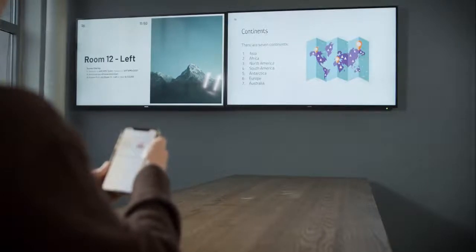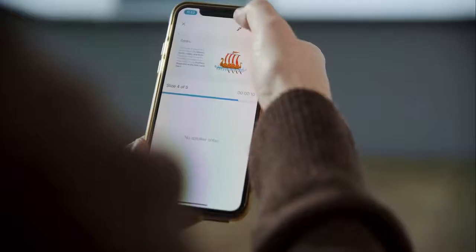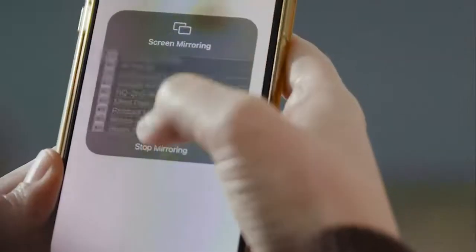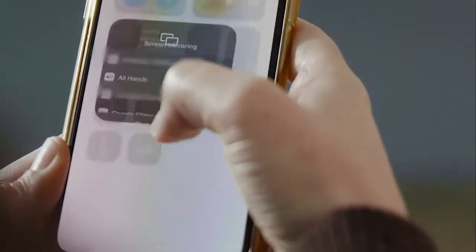When finished, swipe down again, tap Screen Mirroring, then tap Stop Mirroring.